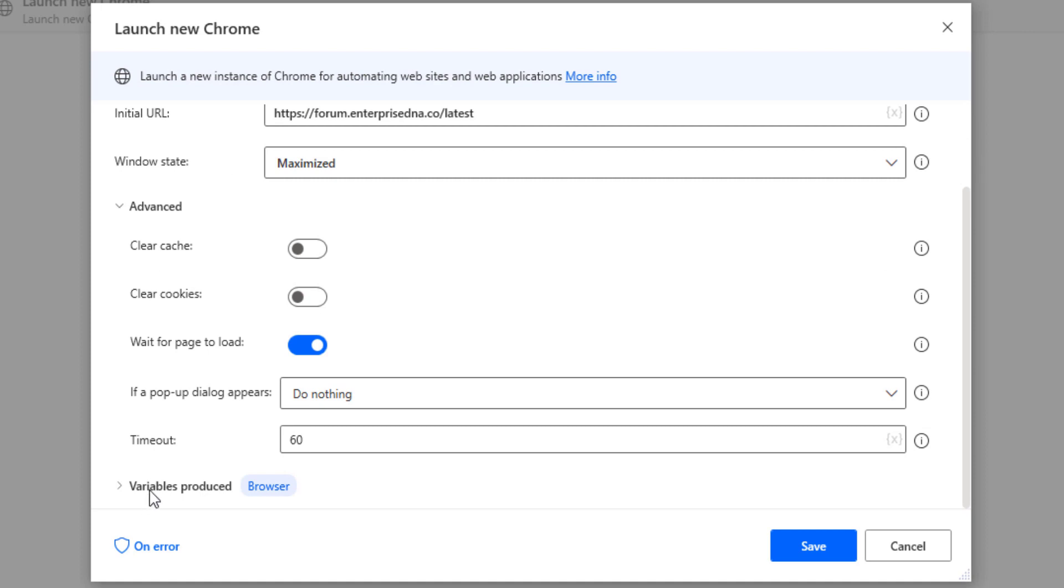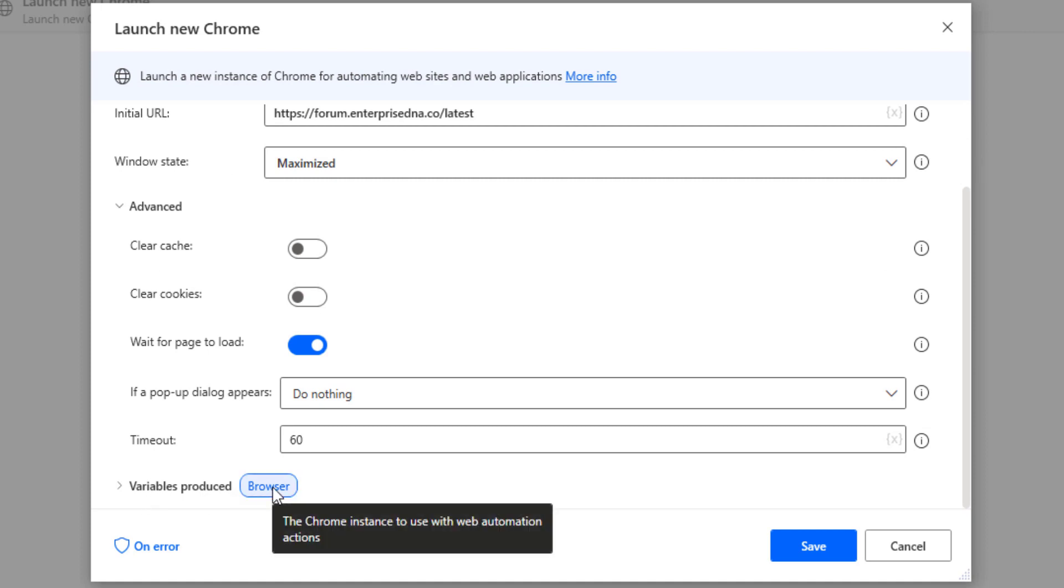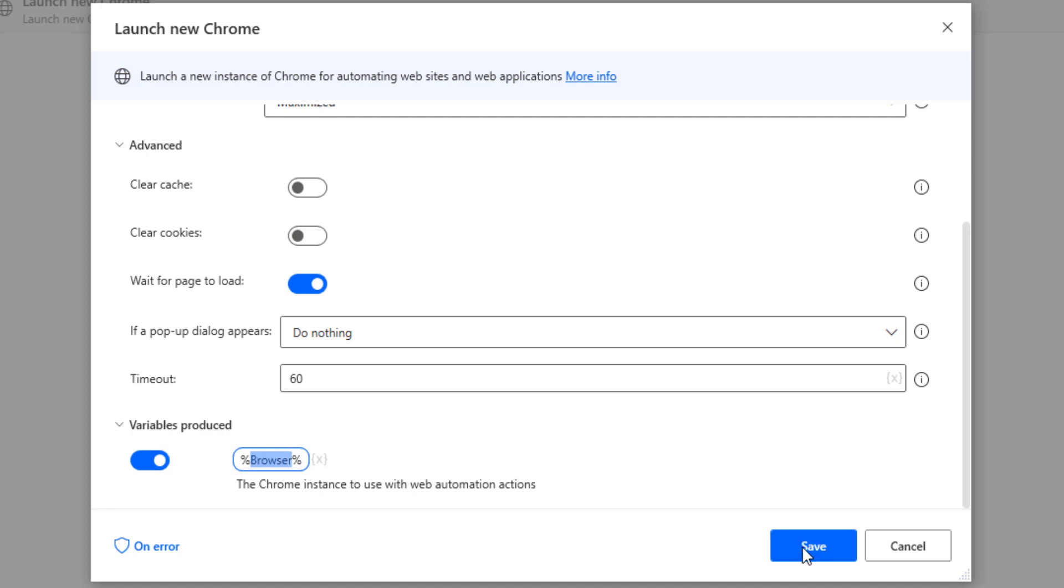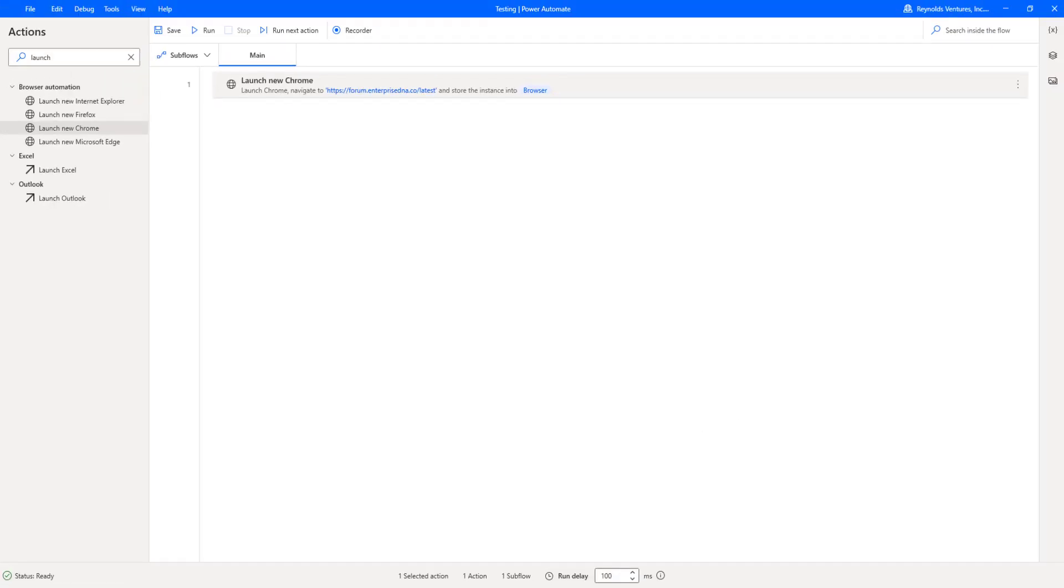What I'll do right now is go back to return to parameters. Whenever this says it produces a variable, the default is browser, but this can be changed. If you just double click within here, you could change this to whatever you wanted. But you have to keep the percent sign on the left side and the far right. You can change any of this text right here that I have highlighted that is browser.